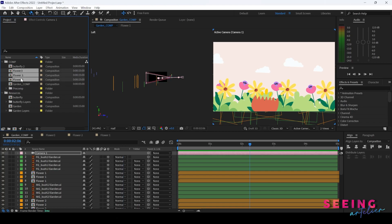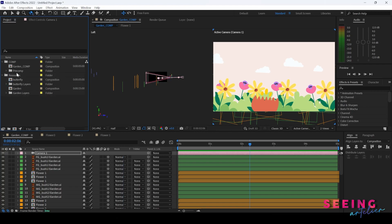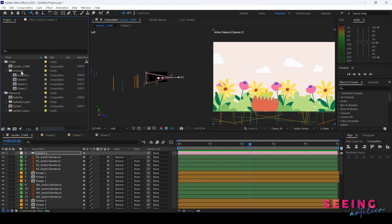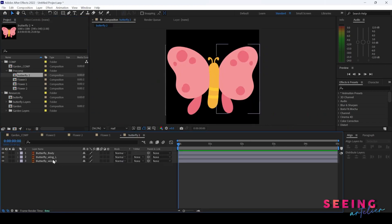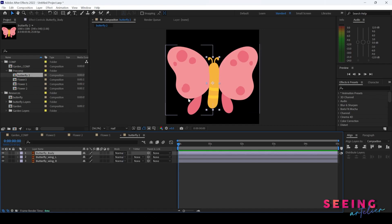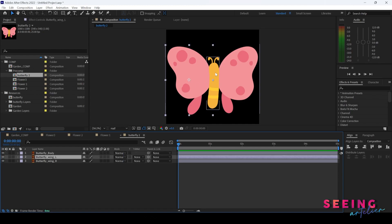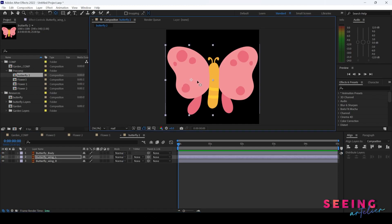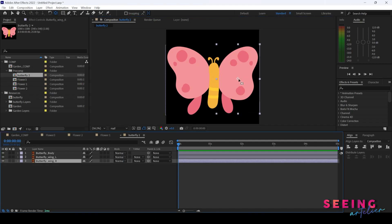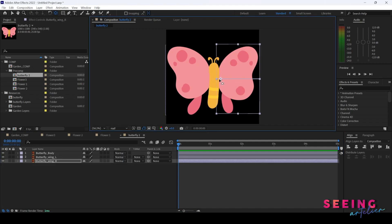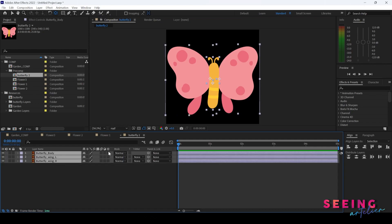My flowers and my butterflies are actually my pre-comps — the minor comps that support the main comp. I double-click into my butterflies and here are the layers. I need to turn them into 3D layers. But before I do that, I need to make sure that the anchor points are nicely placed. I'm going to animate the wing, so I hold down Ctrl and drag the anchor point to the side. Now I turn them into 3D layers.